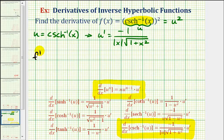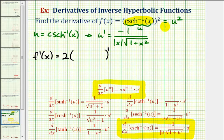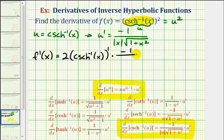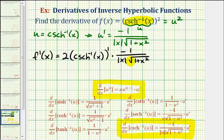Our derivative f prime of x is equal to the derivative of u squared with respect to x. We multiply by the exponent two, times u to the first — where u is equal to inverse hyperbolic cosecant of x — times u prime, which is negative one divided by the absolute value of x times the square root of one plus x squared. Notice how the first part is the derivative of the outer function evaluated at the inner function, and the second part is the derivative of the inner function.